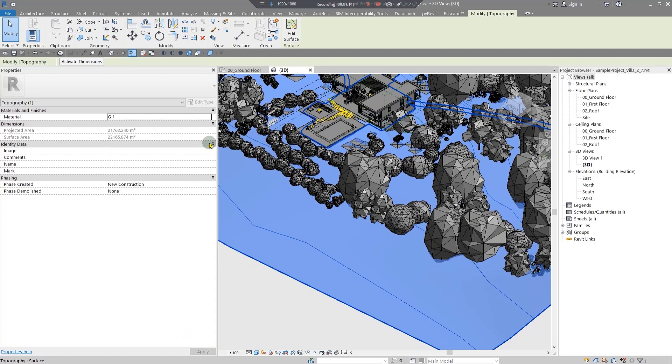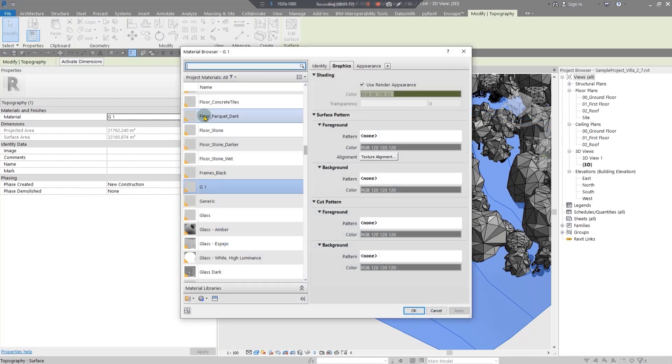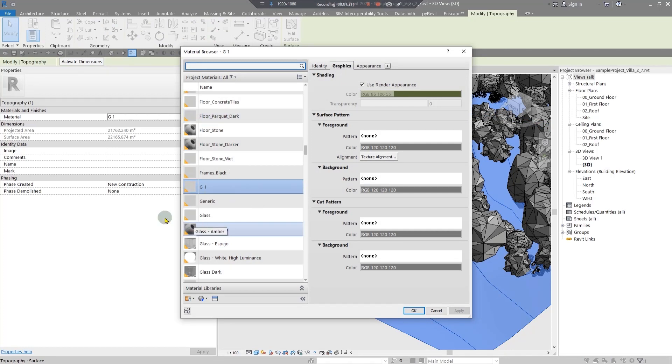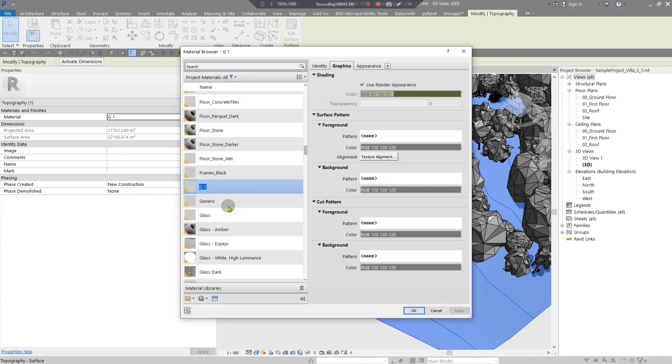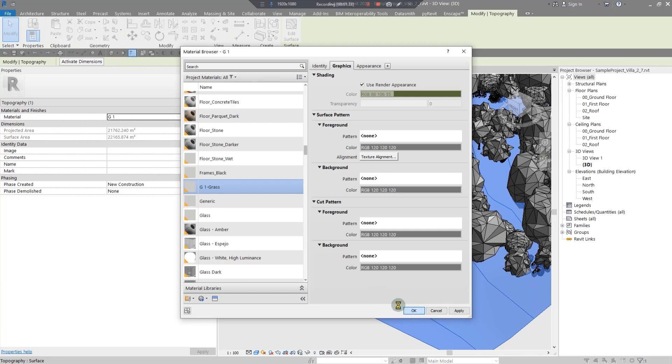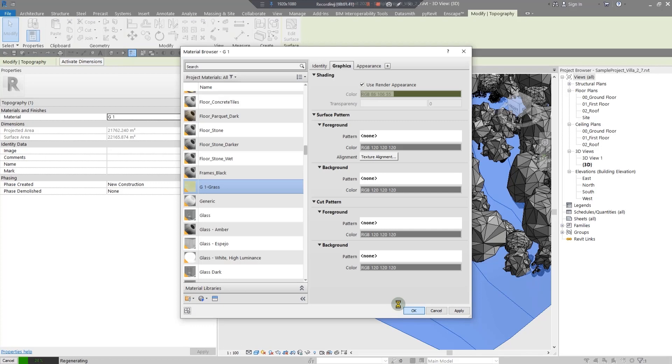For example, the first one I'm going to create is a casual grass. You just need to put a grass word in your material name, for example G1 dash grass. You just need to click on OK and give it some time to update the grass material and you will see the results and you will be surprised.